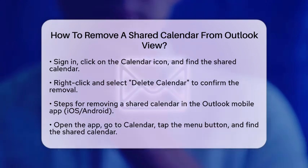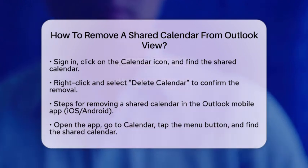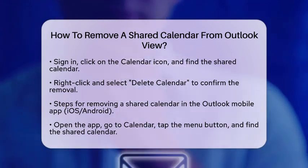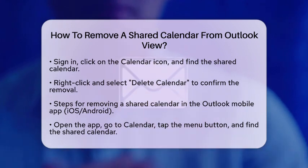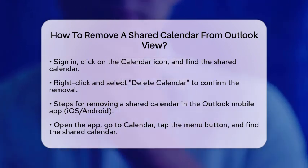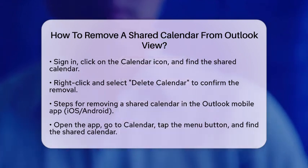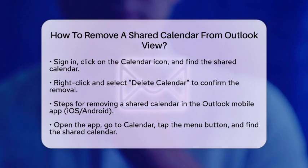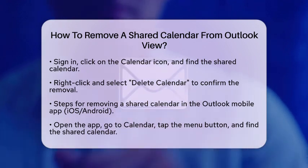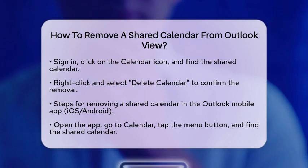For those using the Outlook mobile application on either iOS or Android, the steps are just as easy. Open the Outlook app and go to the Calendar section. Tap the Menu button, which usually appears as three horizontal lines in the top left corner. Find the shared calendar you want to remove and tap the gear icon next to it. From there, select Remove Shared Calendar and it will be removed from your view.